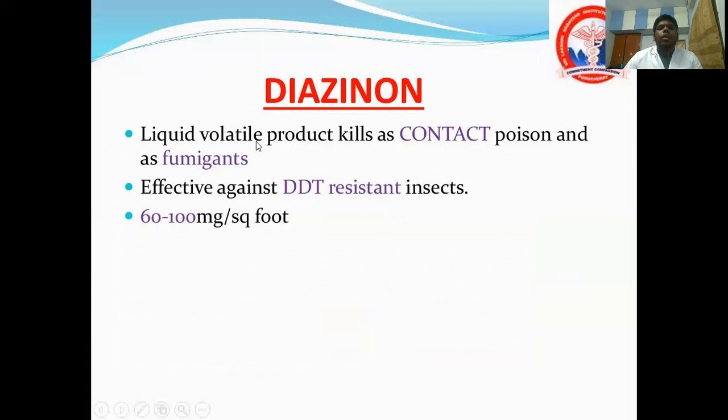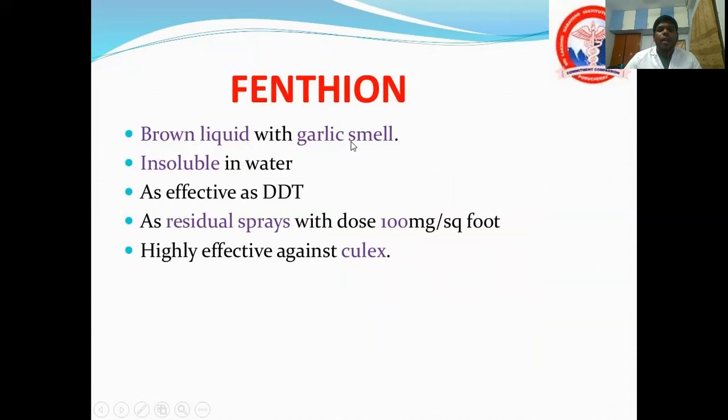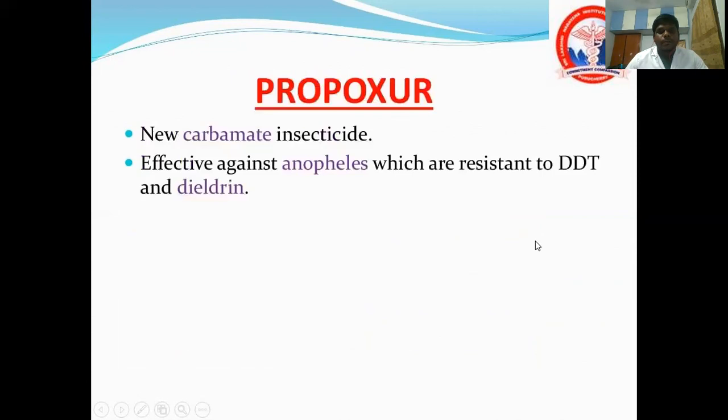Diazenon is a liquid volatile product acting as both a contact poison and fumigant; it is effective against DDT-resistant strains. Fenitrothion is a brown liquid with a garlic smell, insoluble in water, as effective as DDT, applied as residual spray at 100 mg per square foot, and highly effective against Culex mosquitoes.